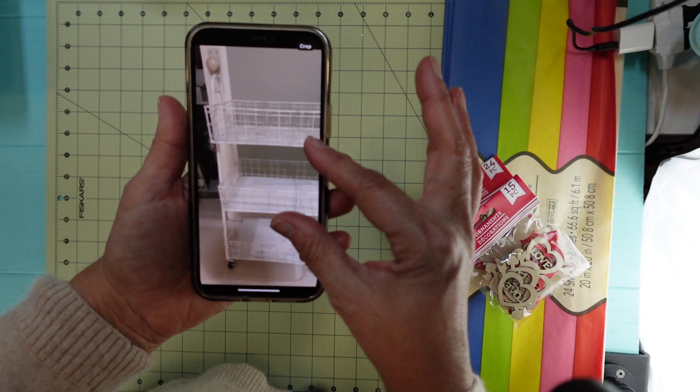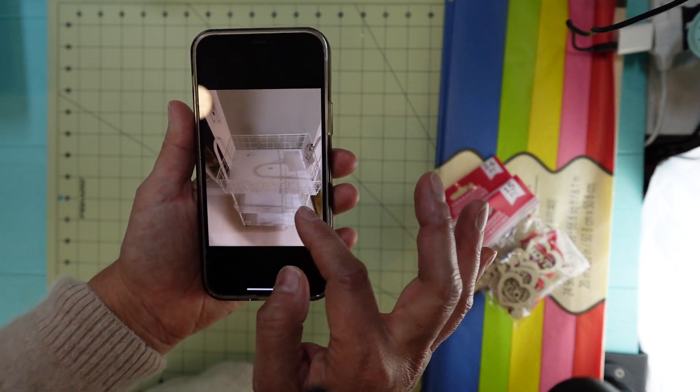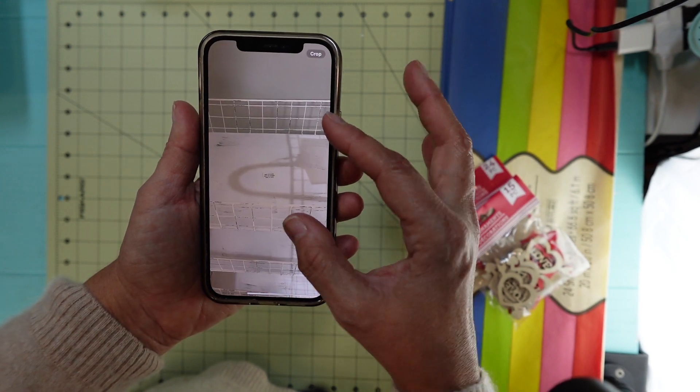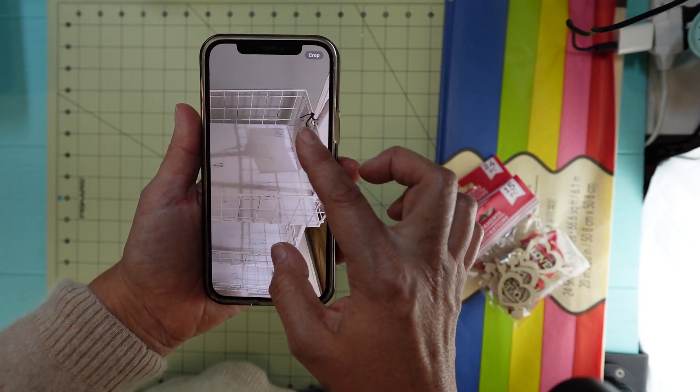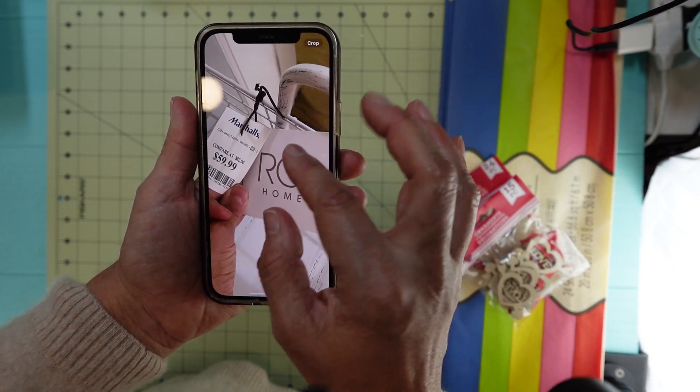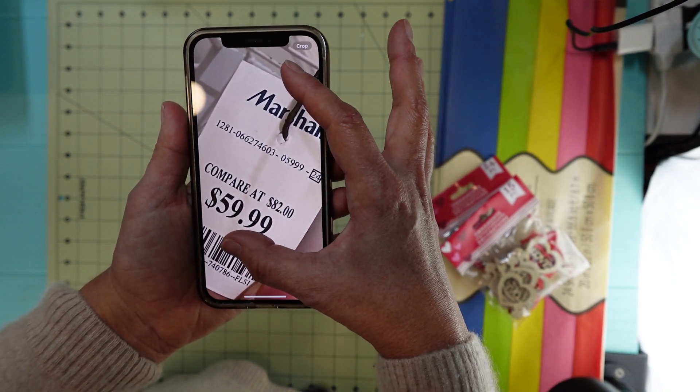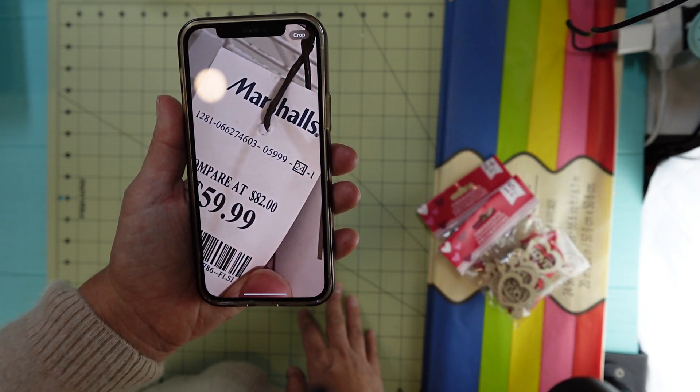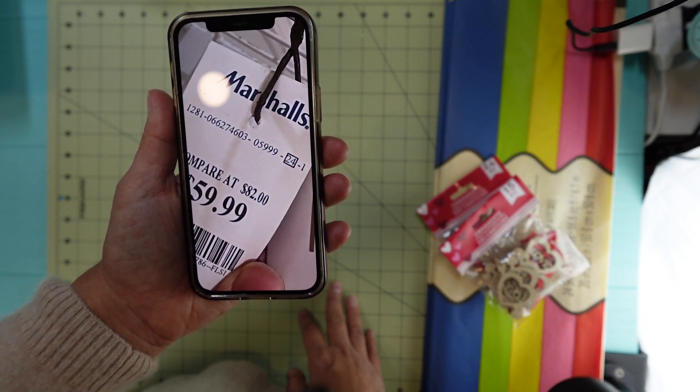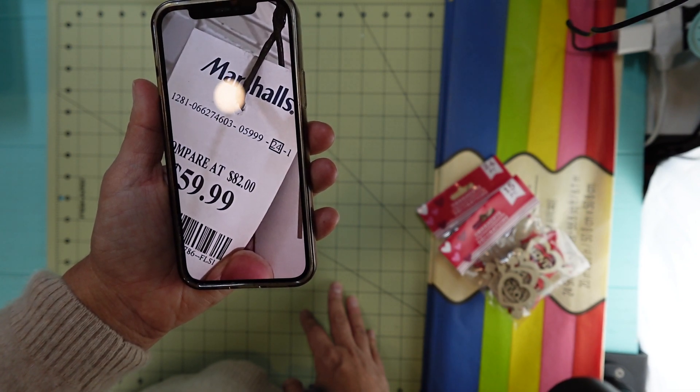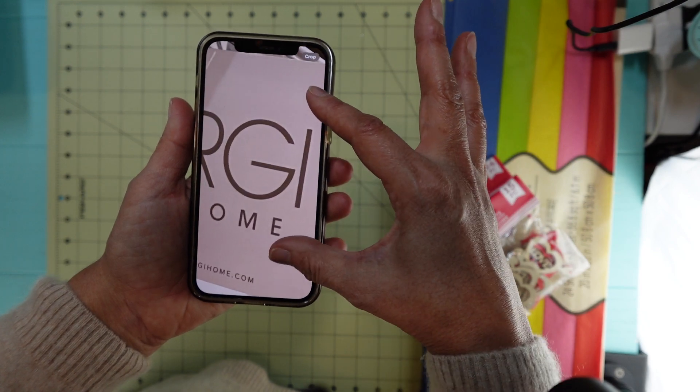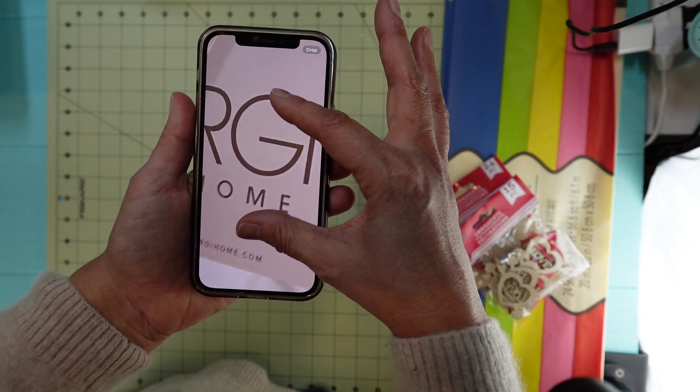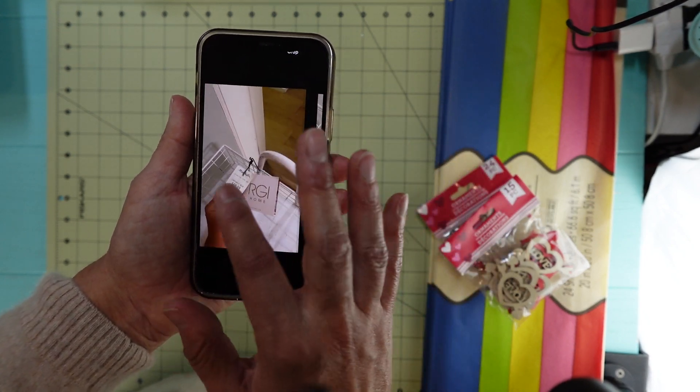It's a metal cart and it has three tiers. This is the number if you're interested in checking it out: 128106627460305999. That's the price and the name is RGI Home if you want to check somewhere else for it.